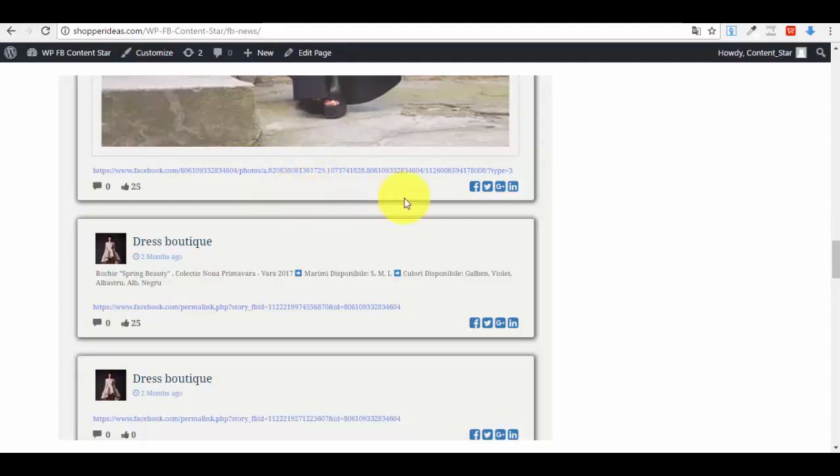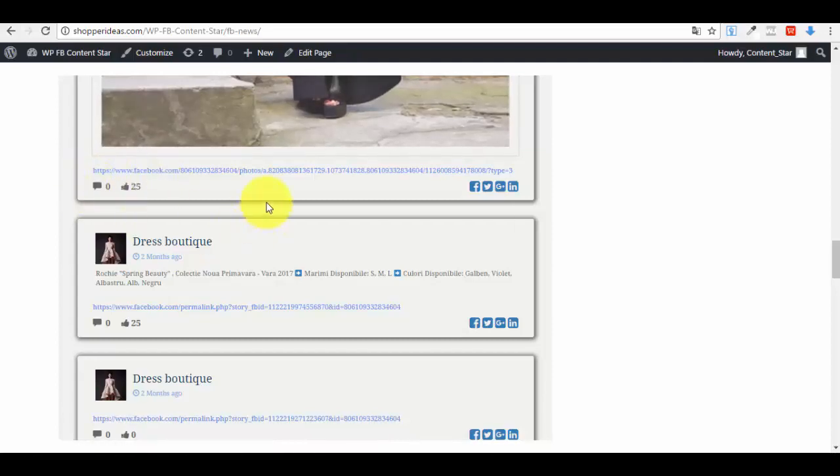As you can see, you also have a sharing button integrated, which displays everything for you. This plugin is very helpful because you'll have new content all the time — you can add as many pages as you want, take content from different pages, have content on your WordPress website constantly, and rank faster on Google to get more traffic.